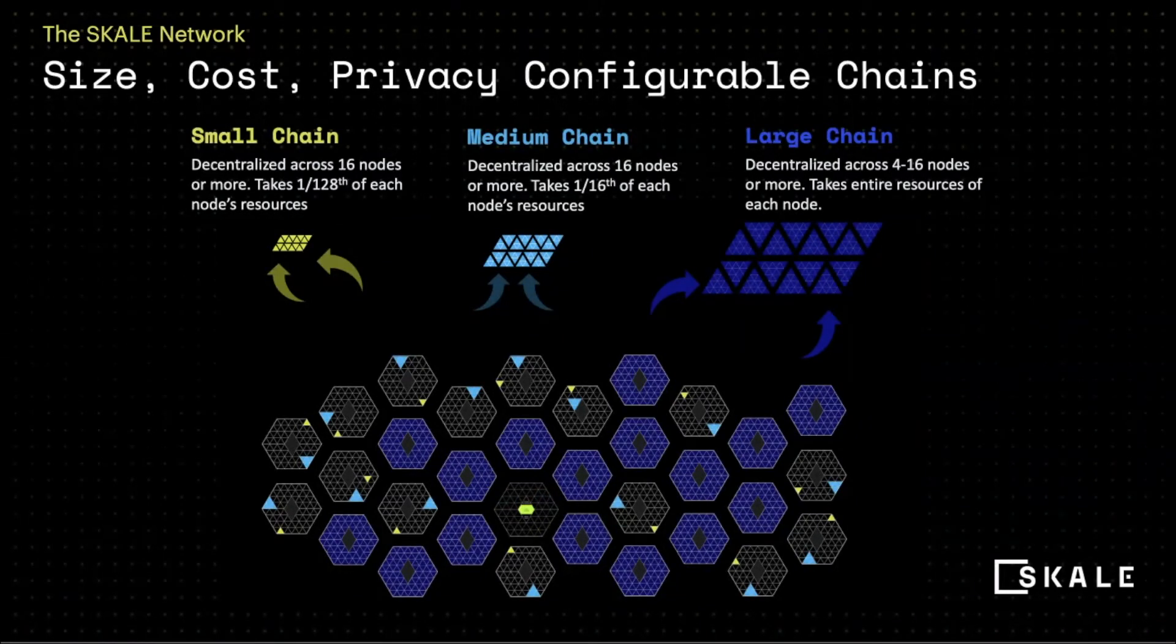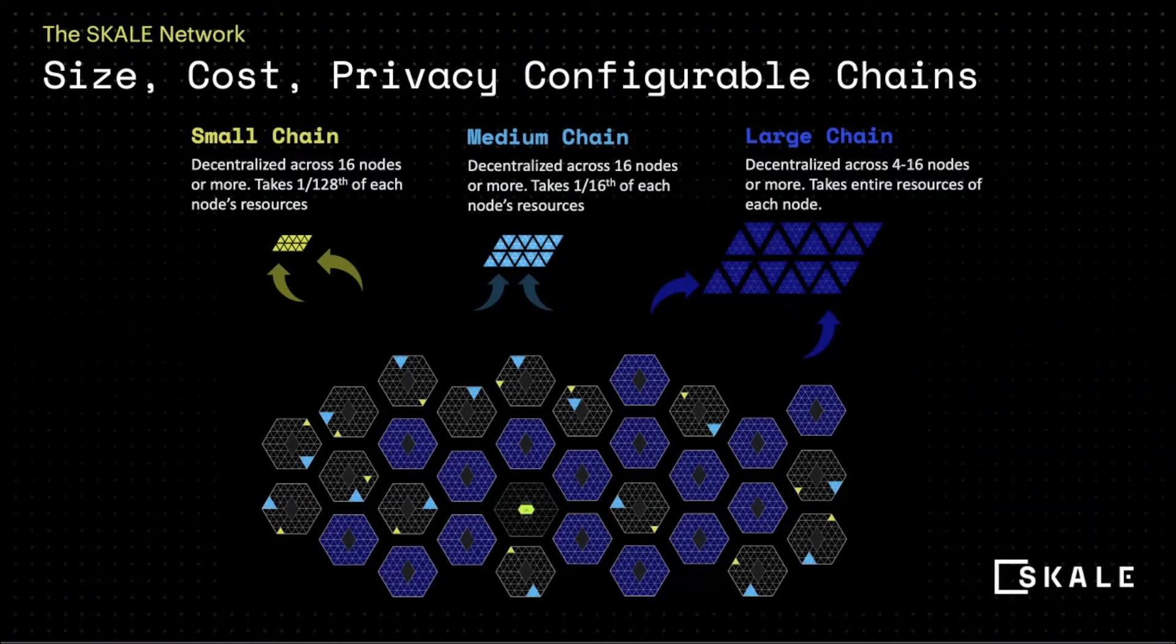With a small chain, you'll get fewer transactions per second, which is great when you are in the beginning stages of developing out your solution. And as your solution grows, your scale chain will grow with you. So you will move from a small chain to a medium chain to a large chain. And with a large chain, the scale network can process 2,000 transactions per second.